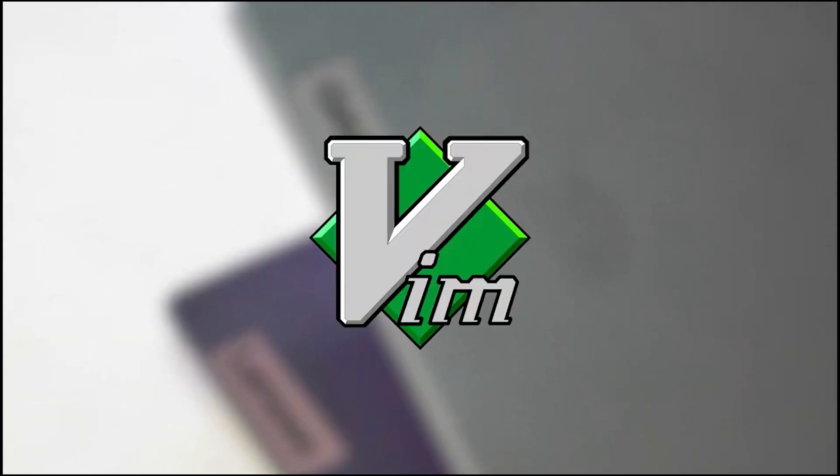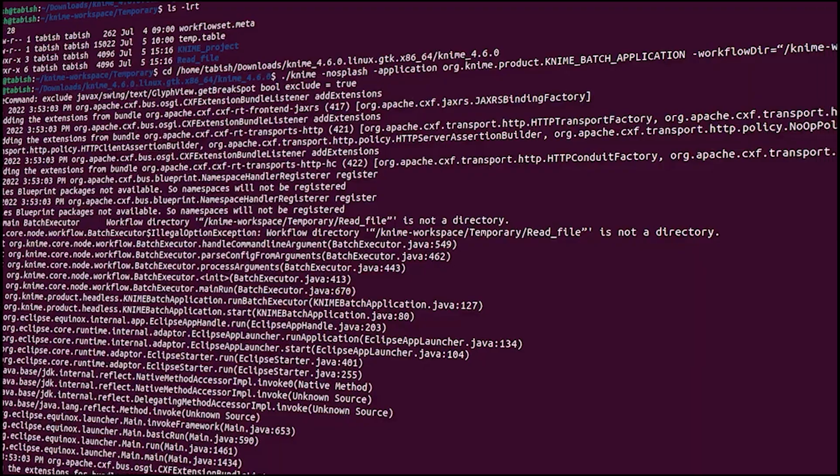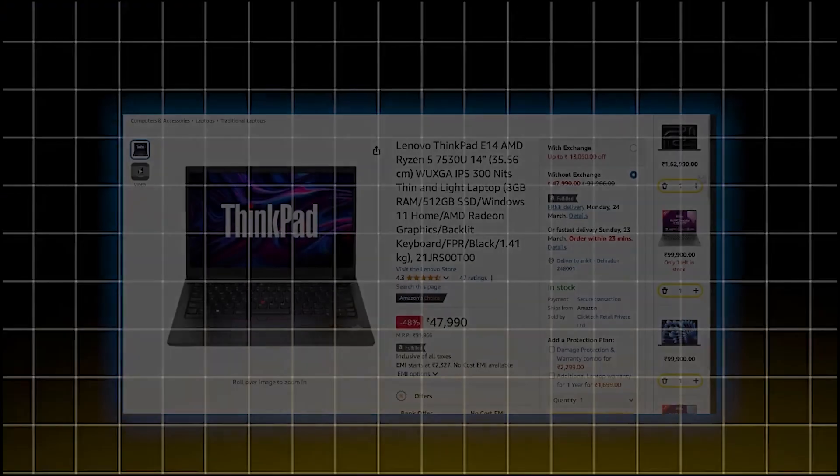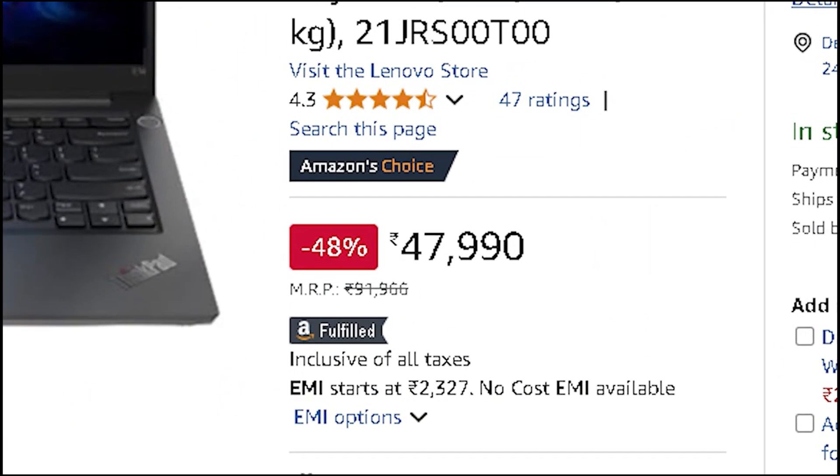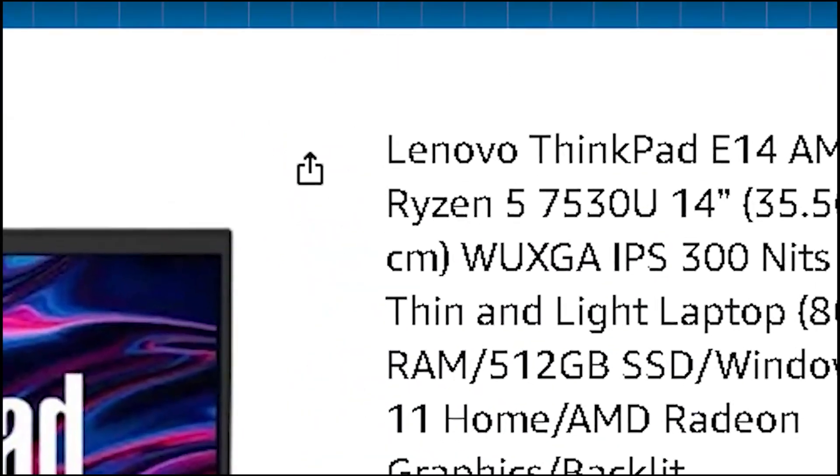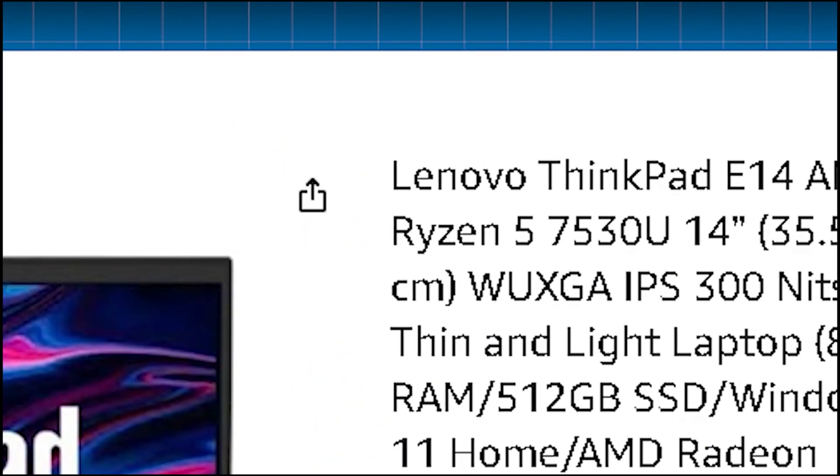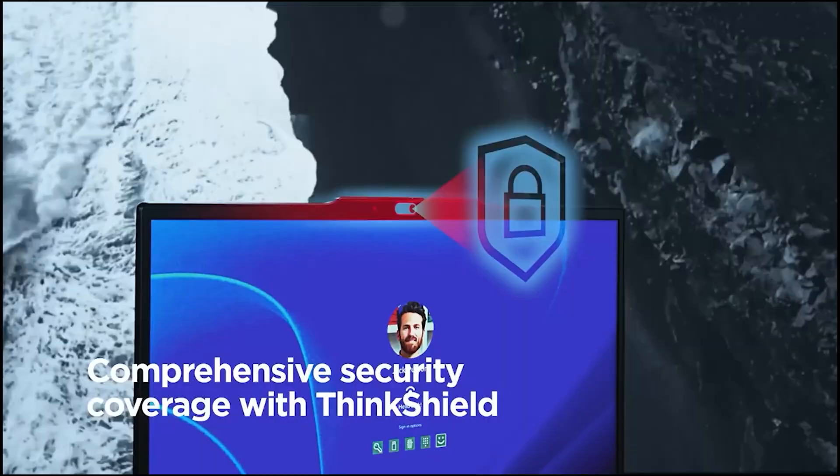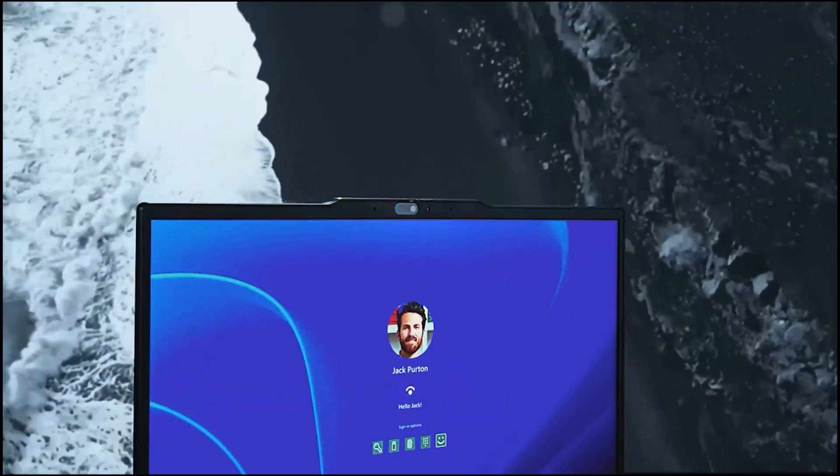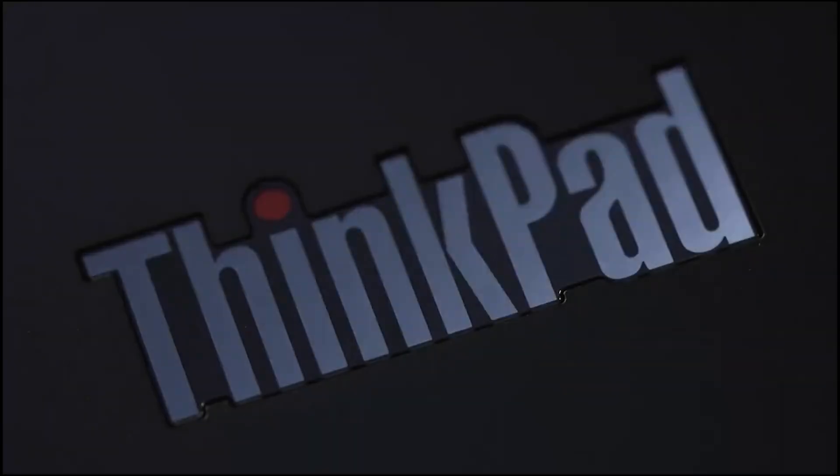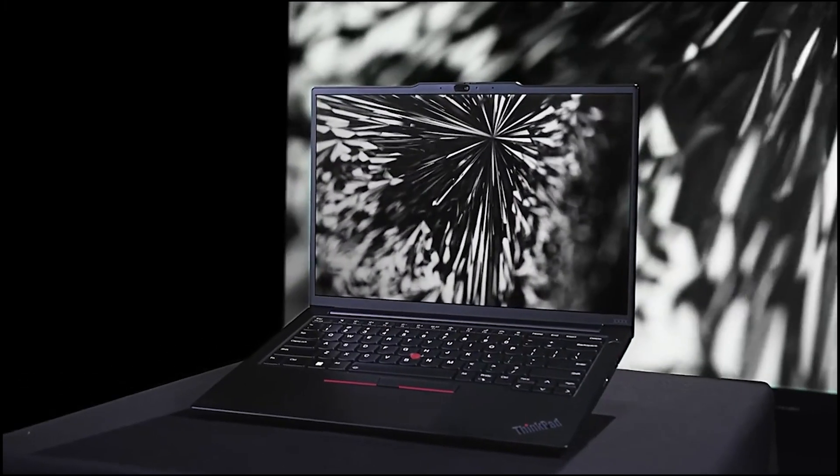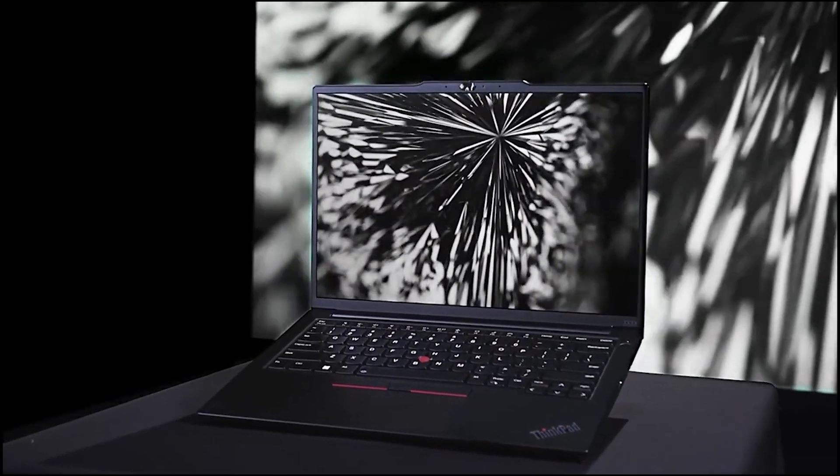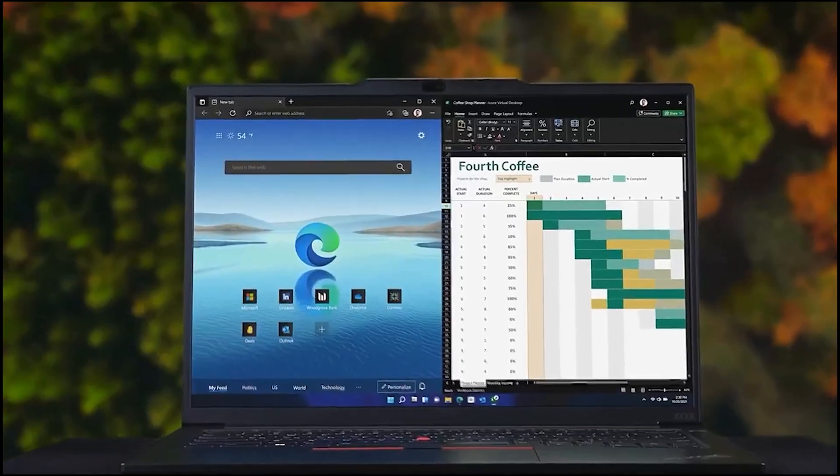But if you're someone who lives in Vim, VS Code, or terminal workflows, the ThinkPad E14 at ₹47,990 is worth considering. It comes with the Ryzen 5 7530U—not as powerful as the Ryzen 7 on the V15, but that keyboard? It's next level for developers who type all day. Both can handle API-heavy backend development.